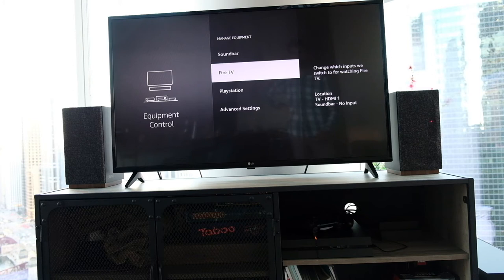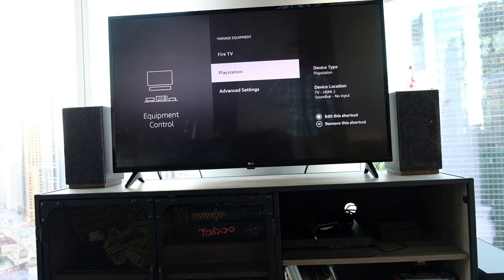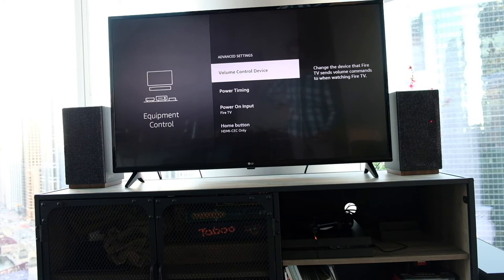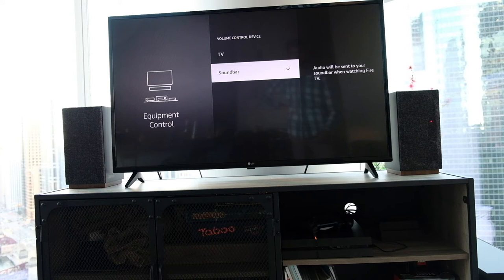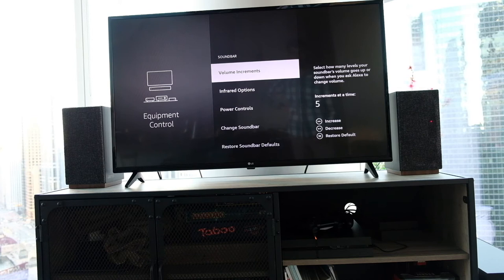You can set it up with the Alexa controls so you can just say 'turn on the PlayStation' and it will automatically switch your TV profile to the correct HDMI input and set up whatever audio system you have so that your PlayStation is ready to work.